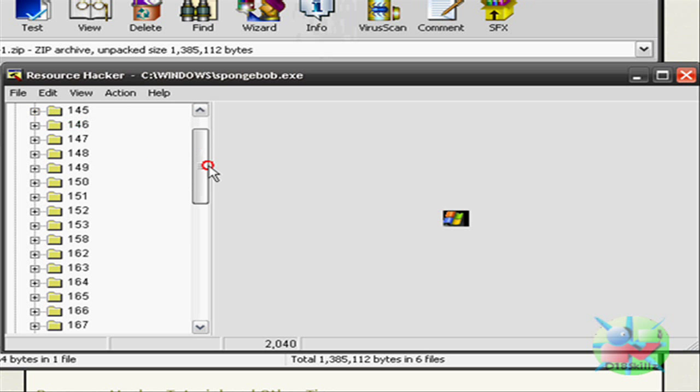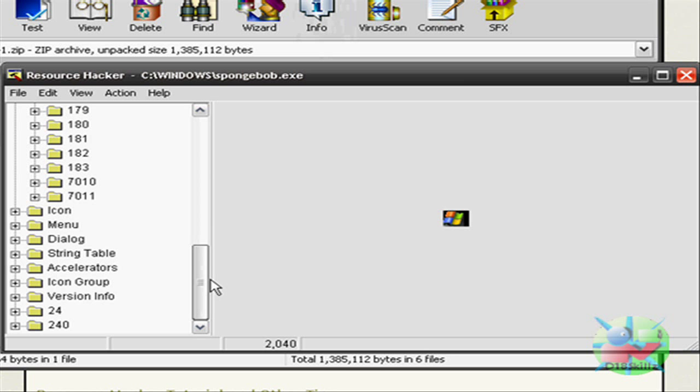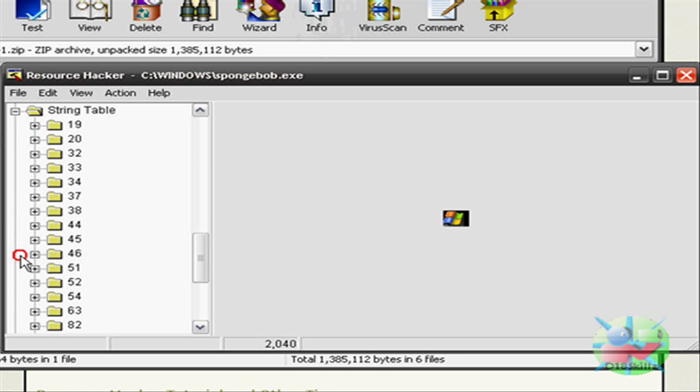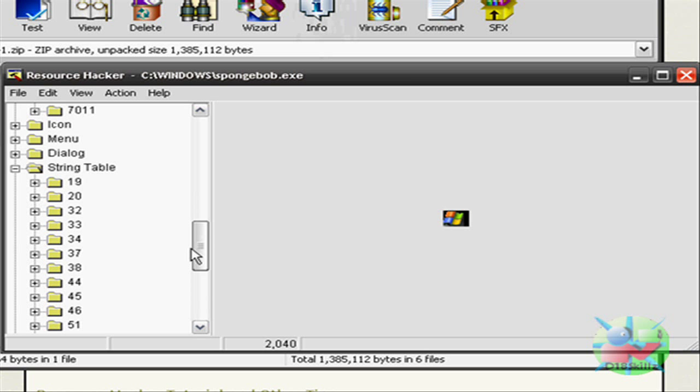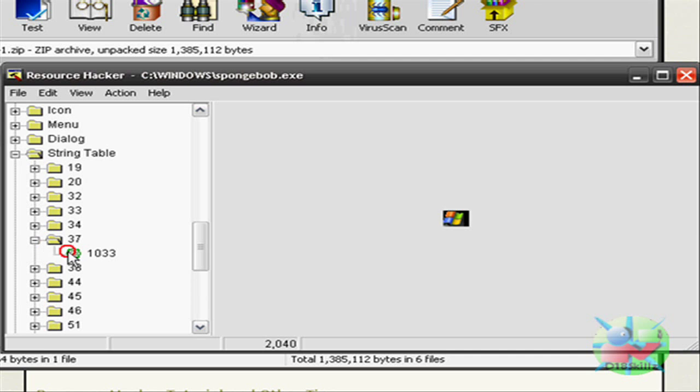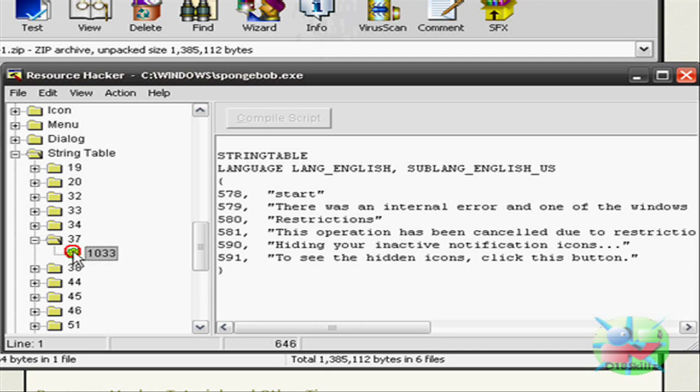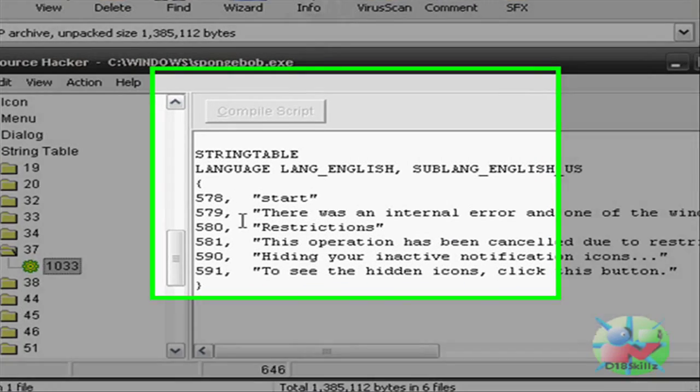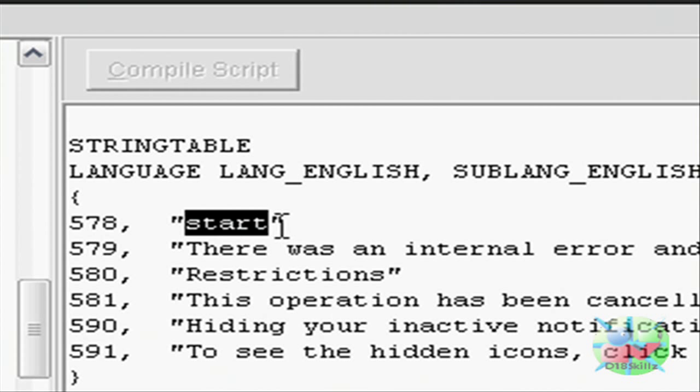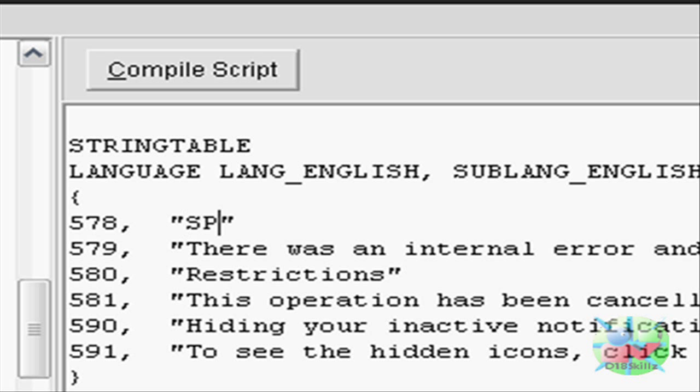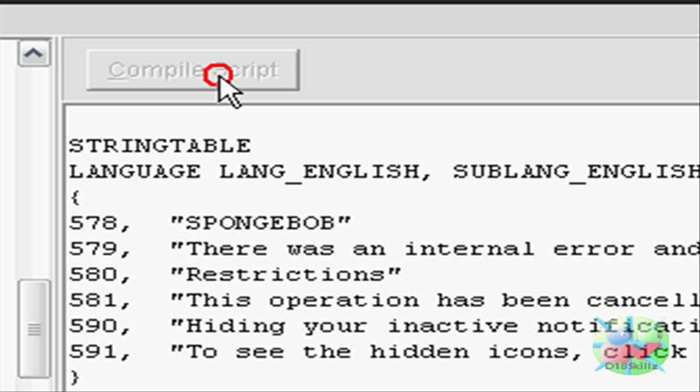To edit your text, you go down here to String Table, click on the plus sign, and look for 37, right here. And then click on 1033, and as you can see, it says Start. Just change those letters into something you want. Let's change it to SpongeBob.